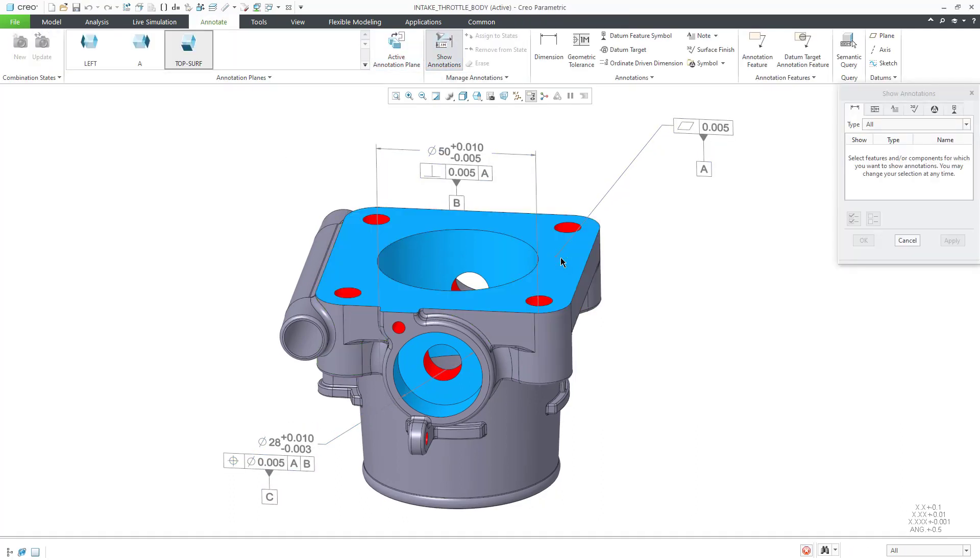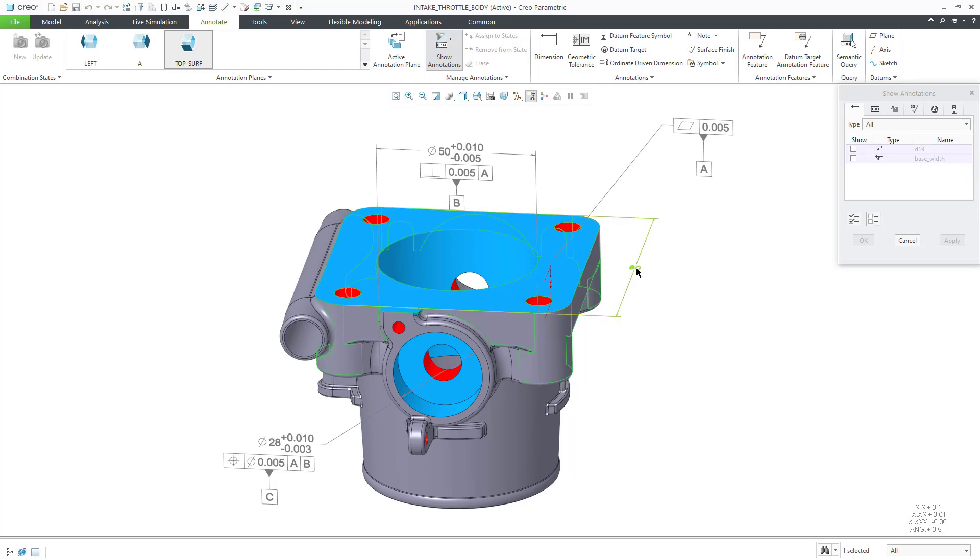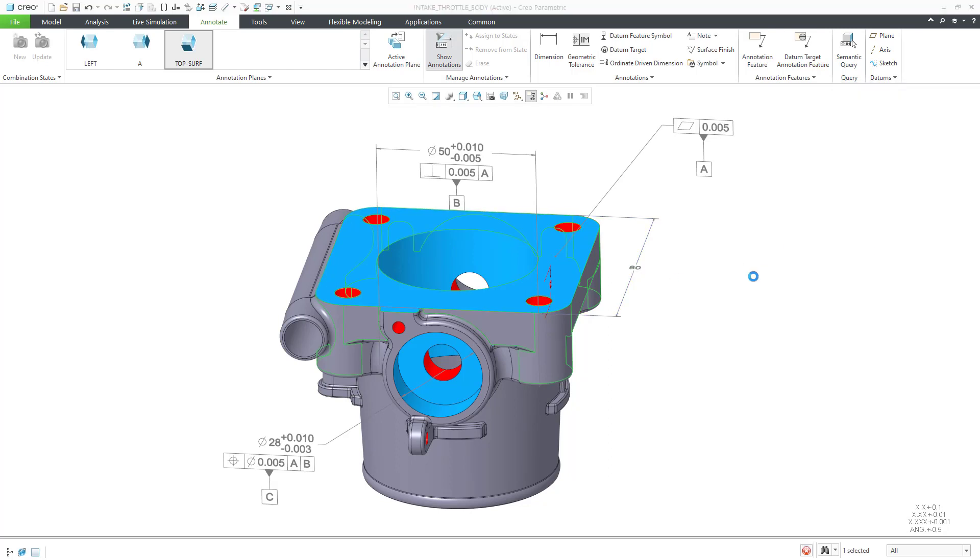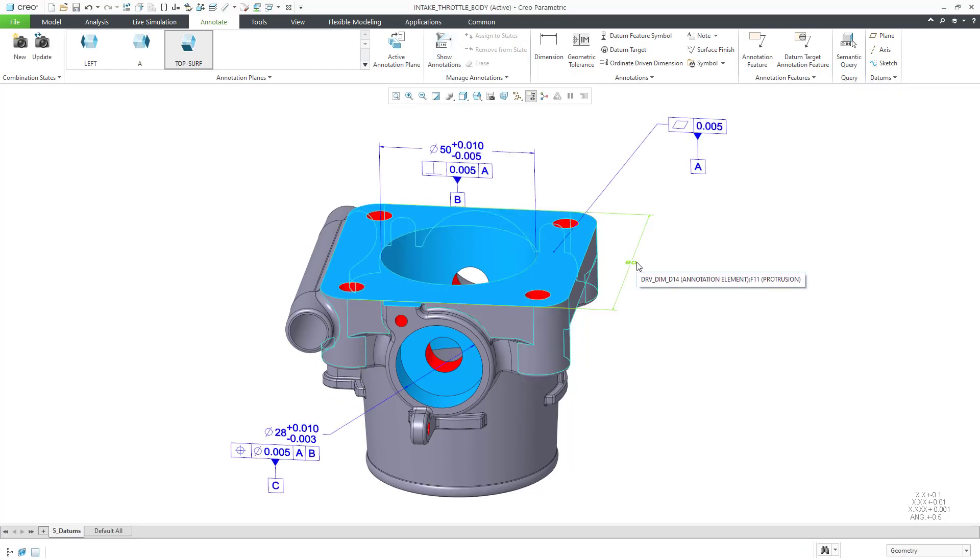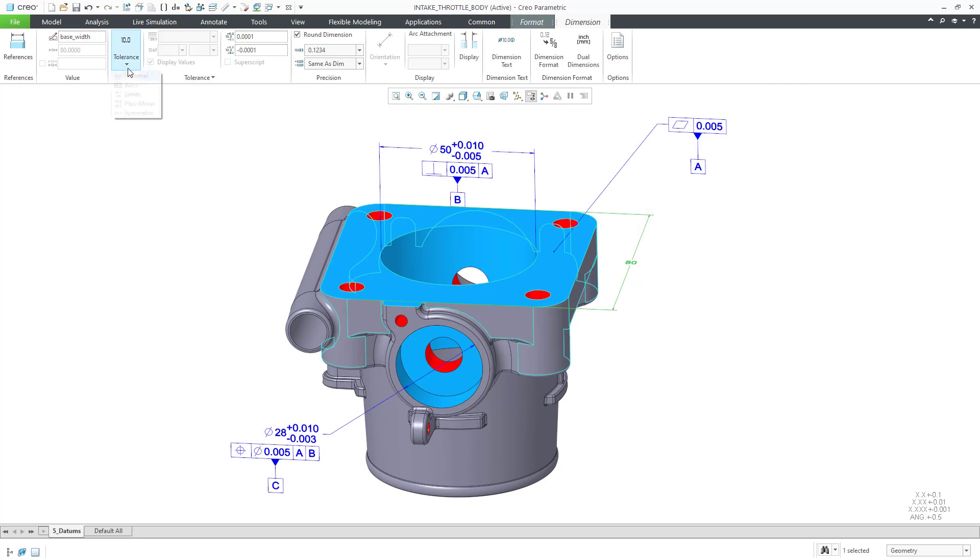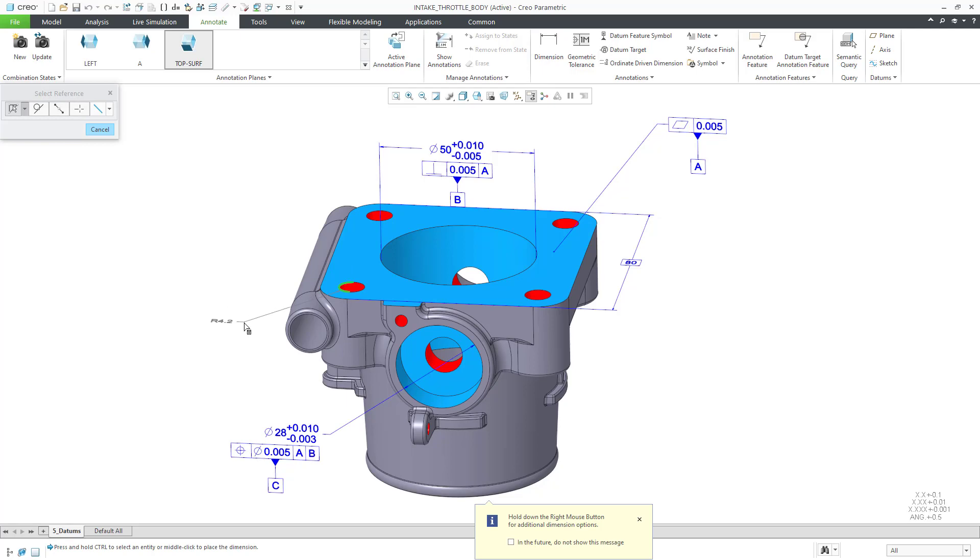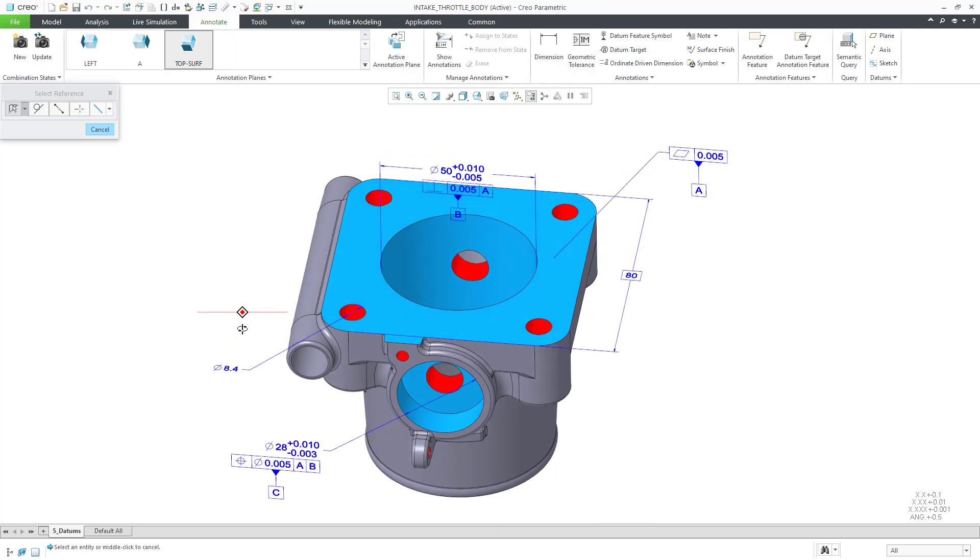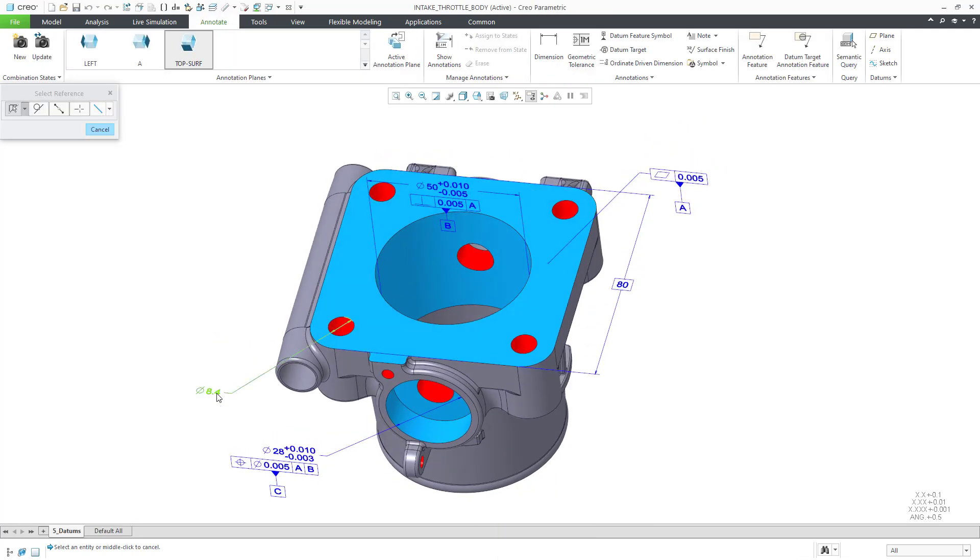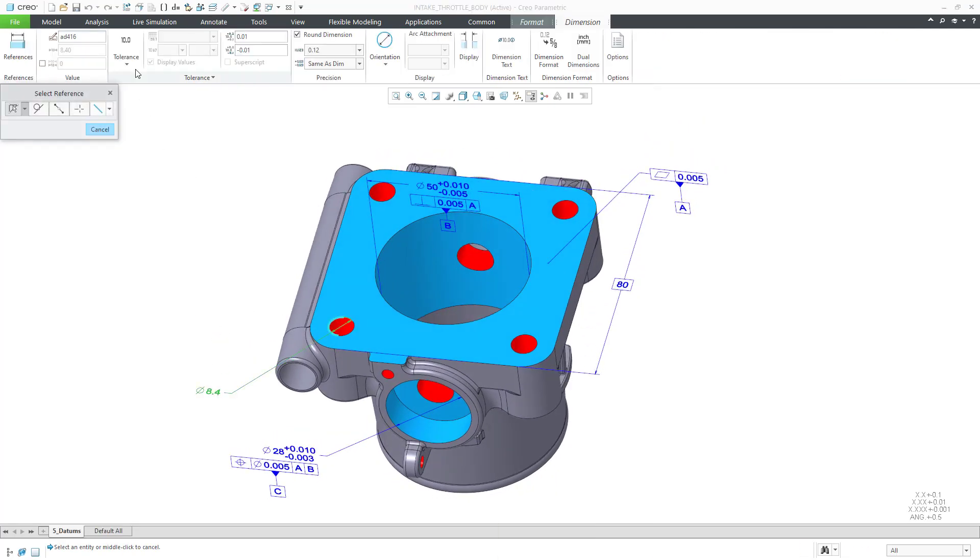Now that we have established our datum feature symbols, we can show and create dimensions and make them basic as necessary. We can show and create other dimensions and add other geometric tolerances as necessary.